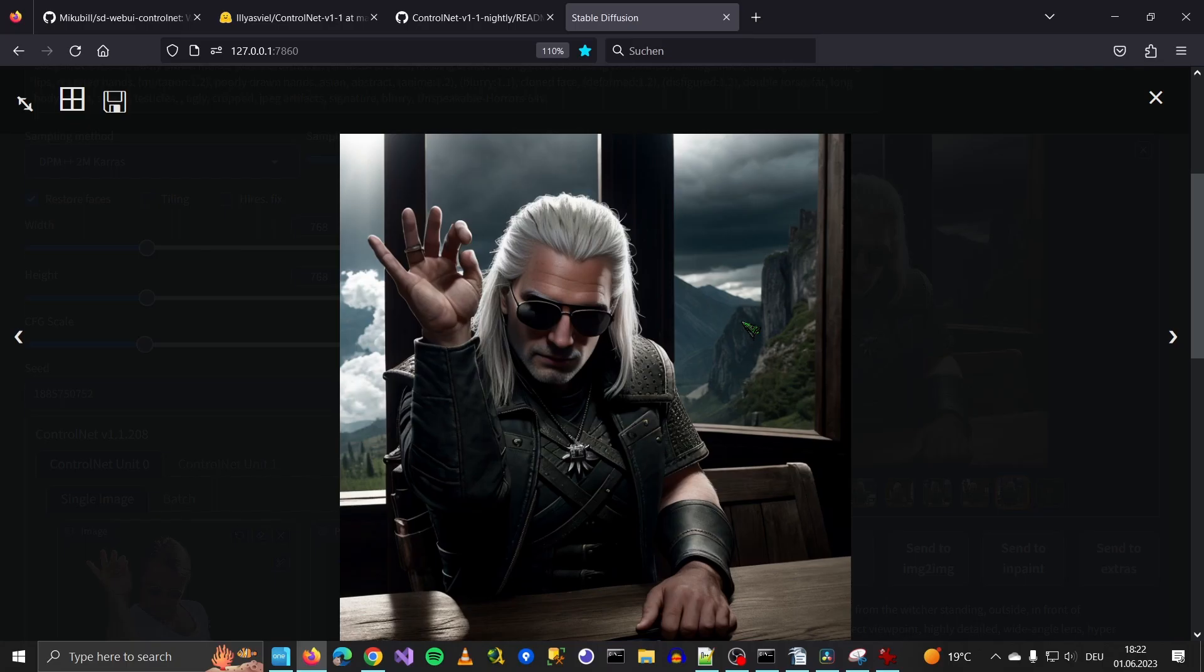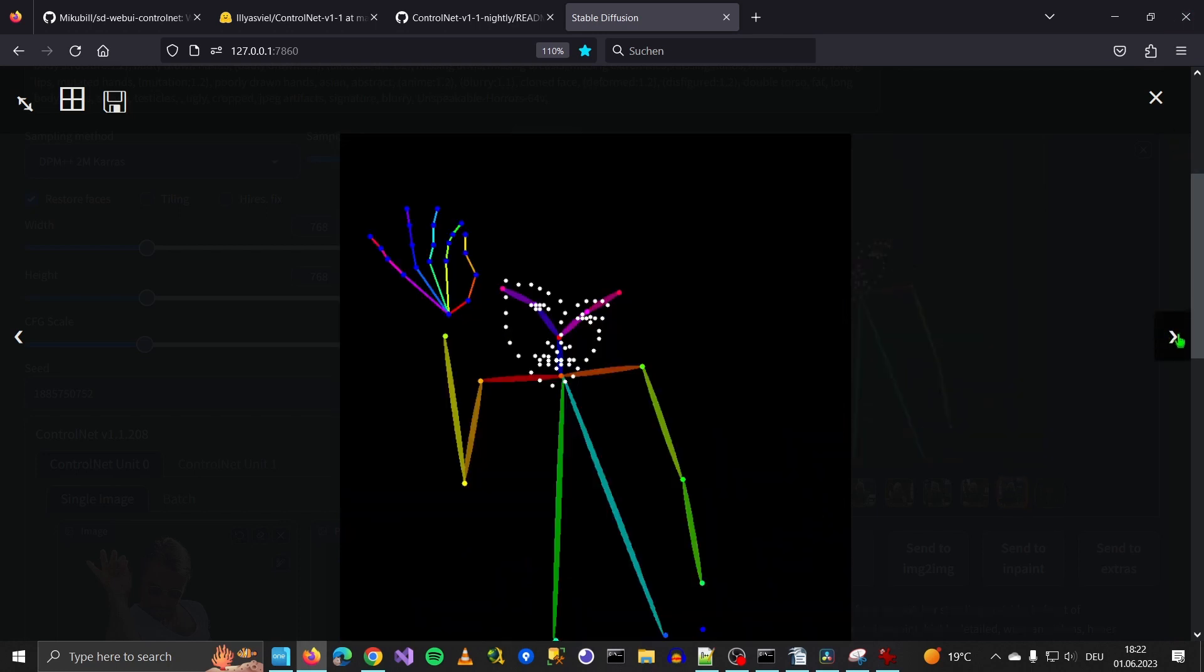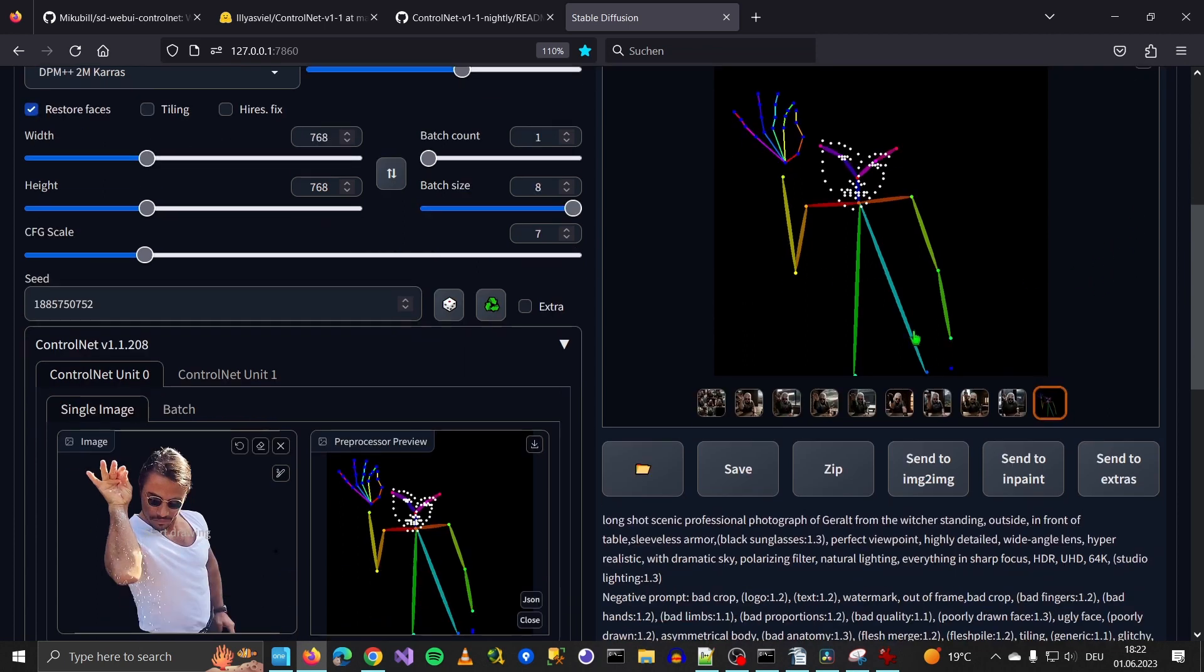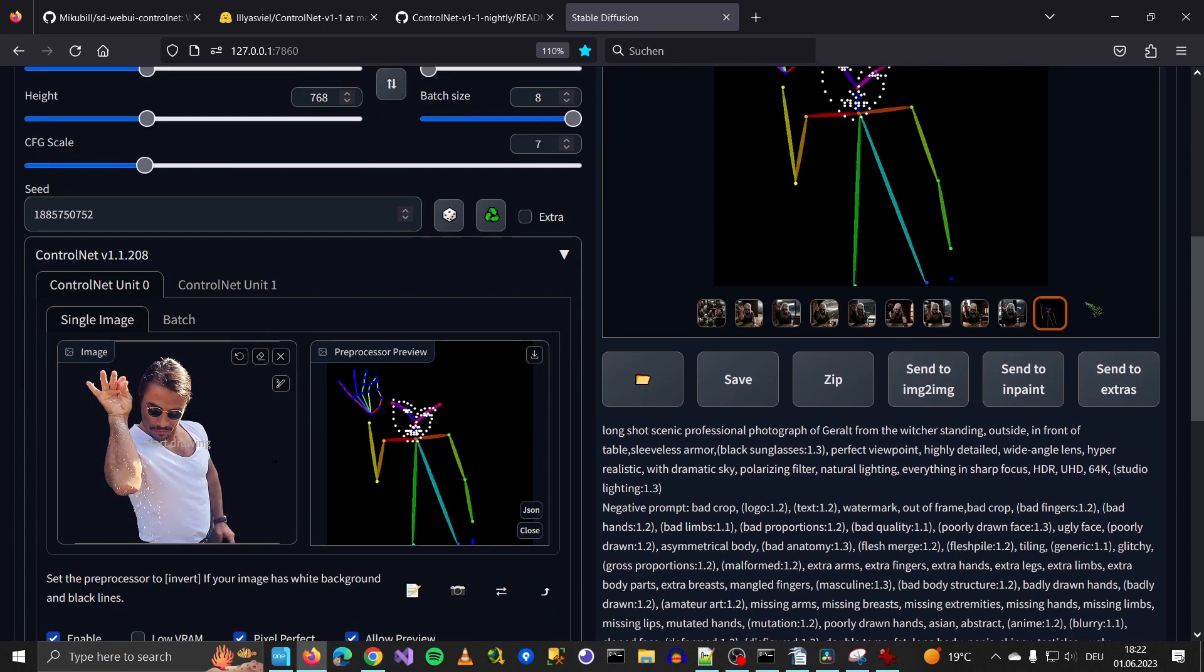But nothing inpaint won't fix. As you can see with very little effort we can get mind-blowing results. You can try out very different poses, download poses. Ah, I wanted to show you where you can get one. Wait a moment.